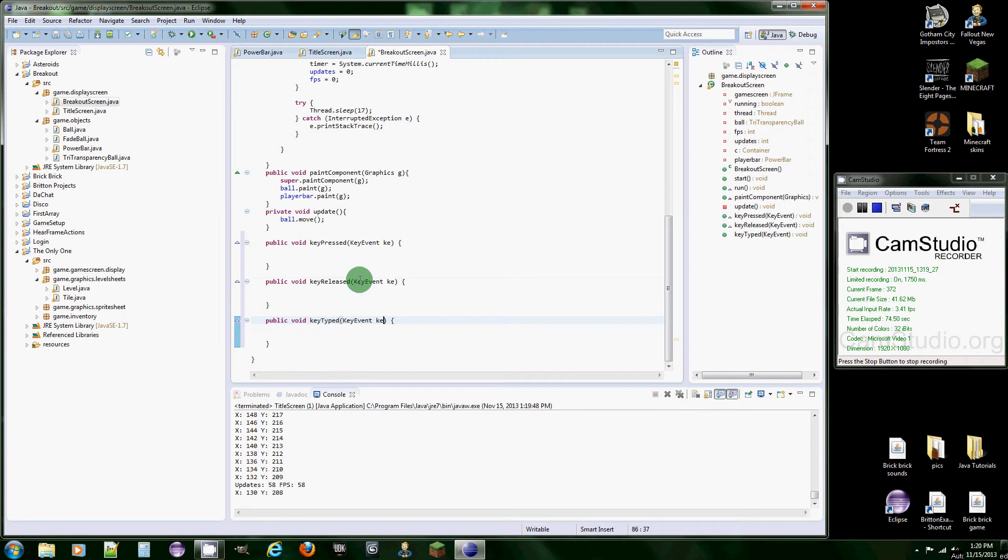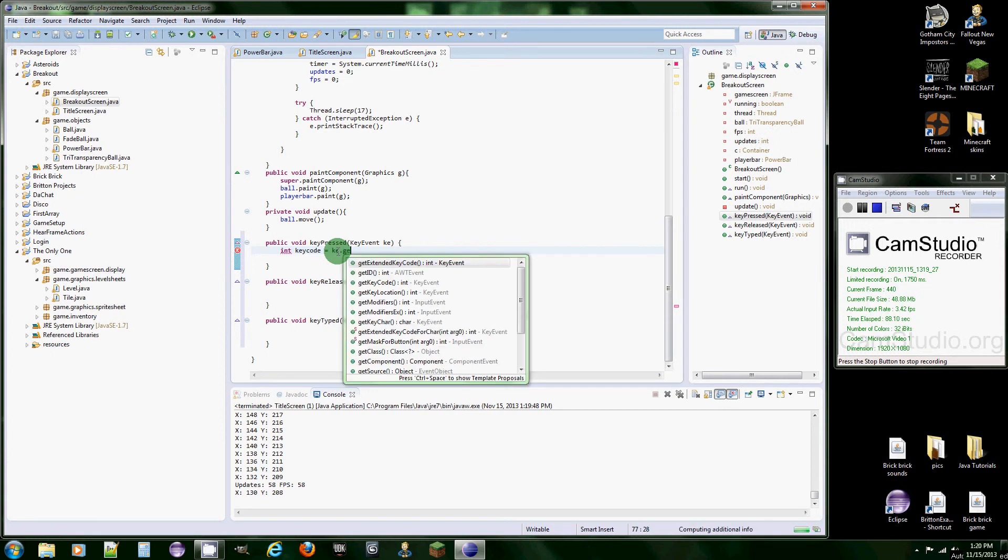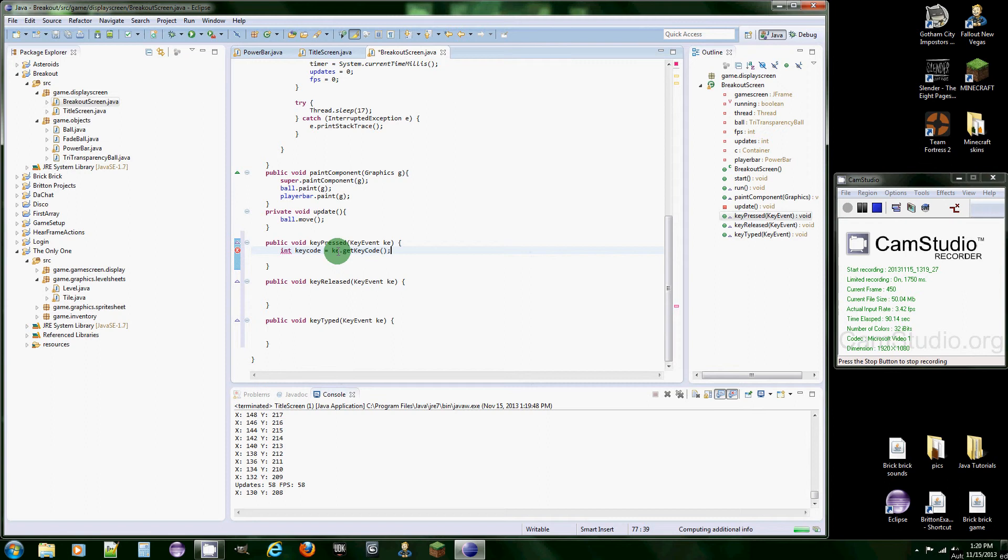Now what we're going to need to do is we're going to make an int and it's going to be called keycode. And what we're going to do is set it equal to KE.getKeyCode. What this does is it returns an integer to whatever key was recently pressed.